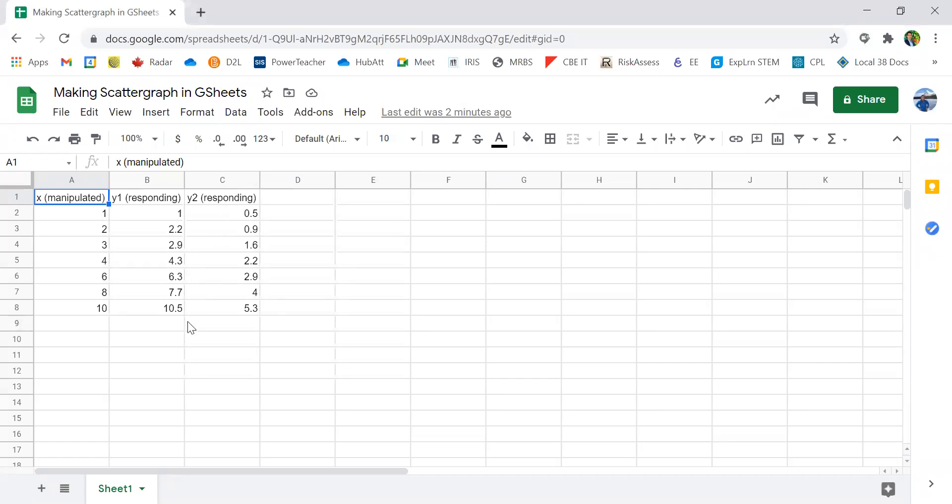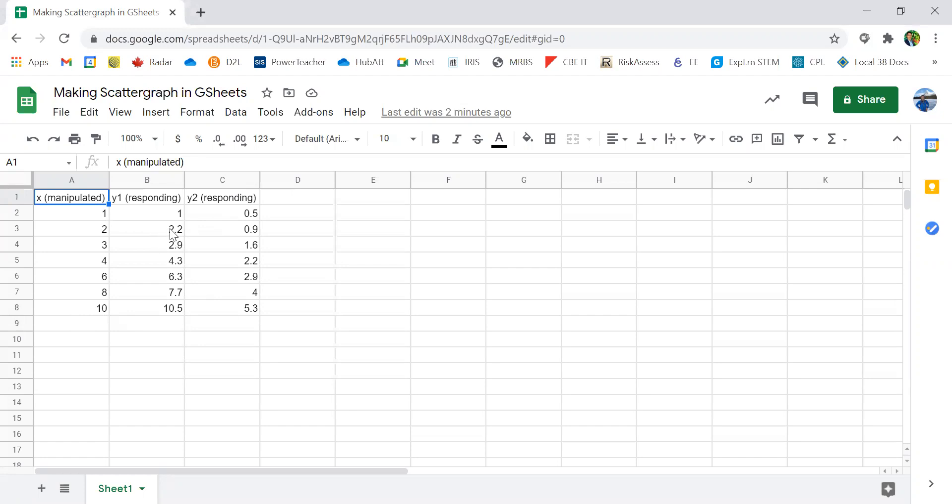So this could be data perhaps collected during an experiment when you record the temperature at different times. So our manipulated variable, our independent variable, will be the time of the recording. And then these two columns, column B and C, will be the temperatures of let's say two cups of water during our experiments.